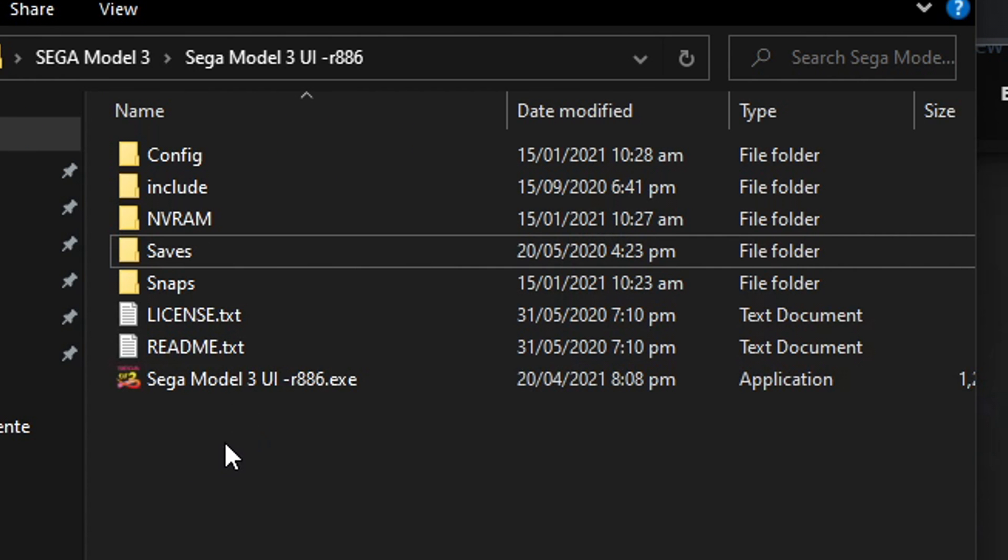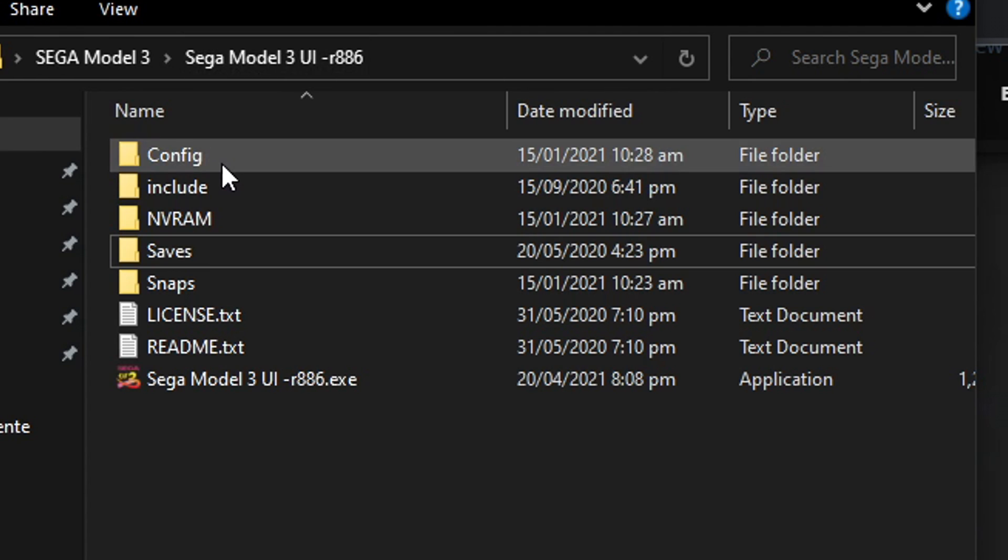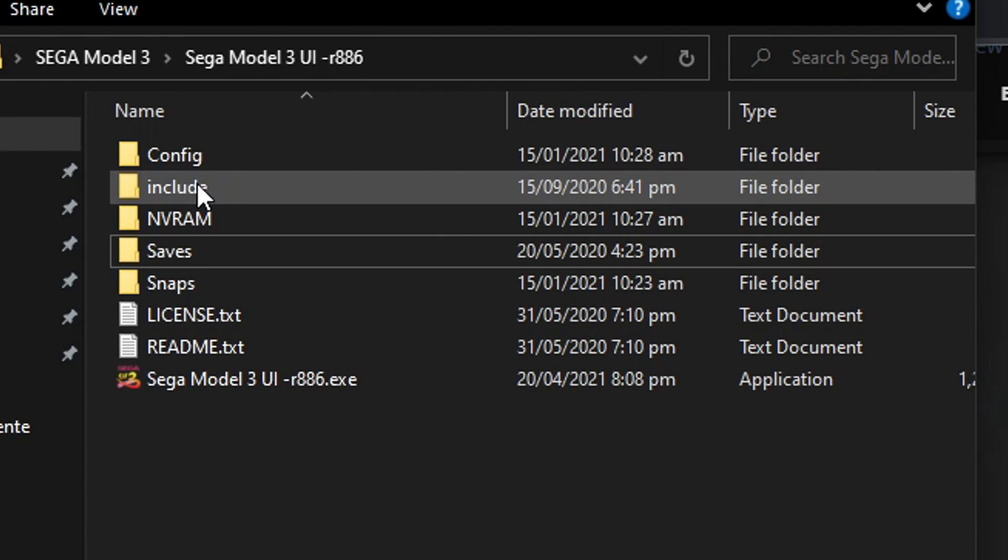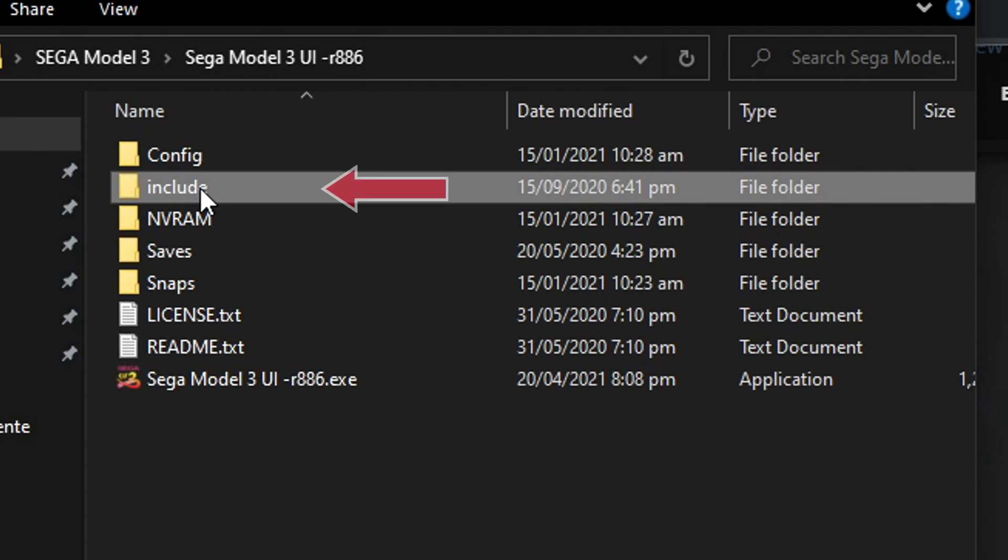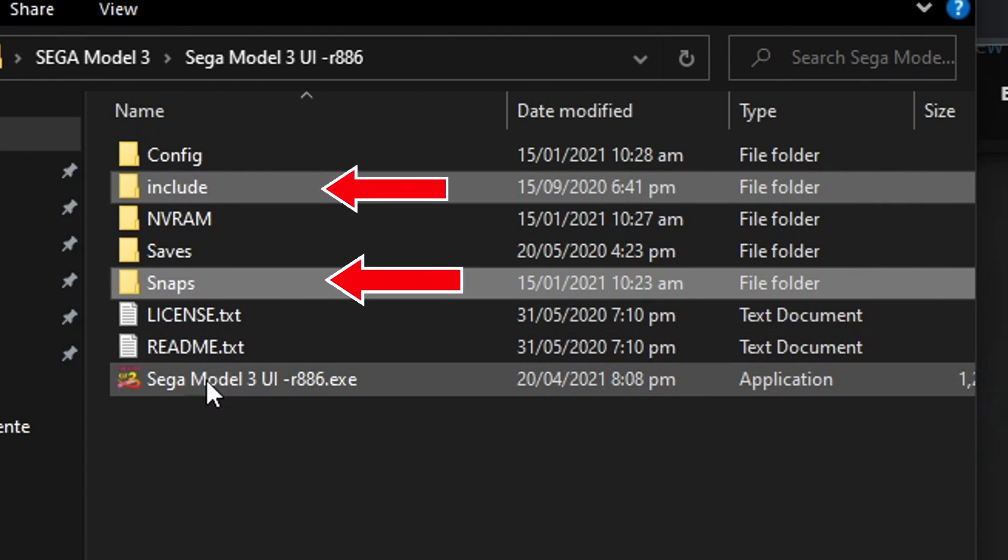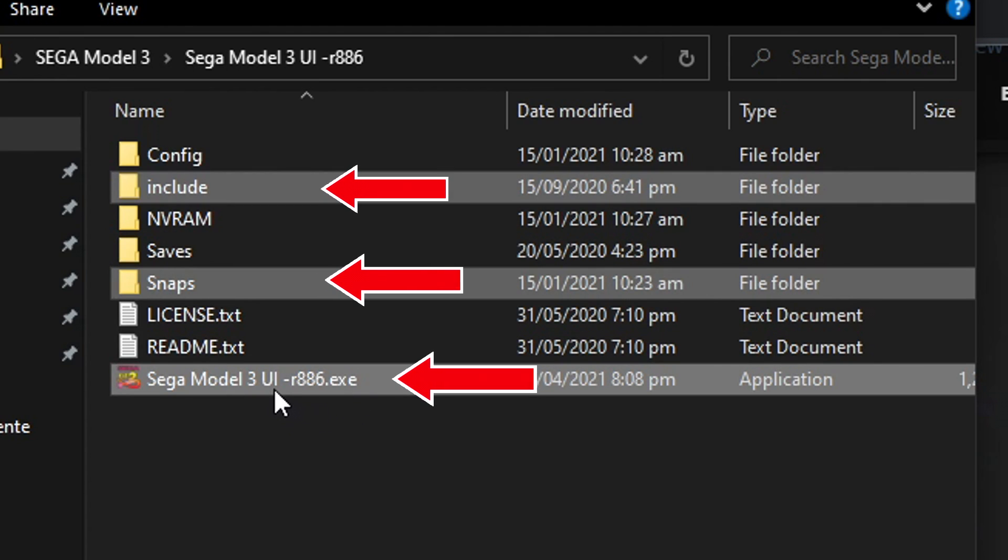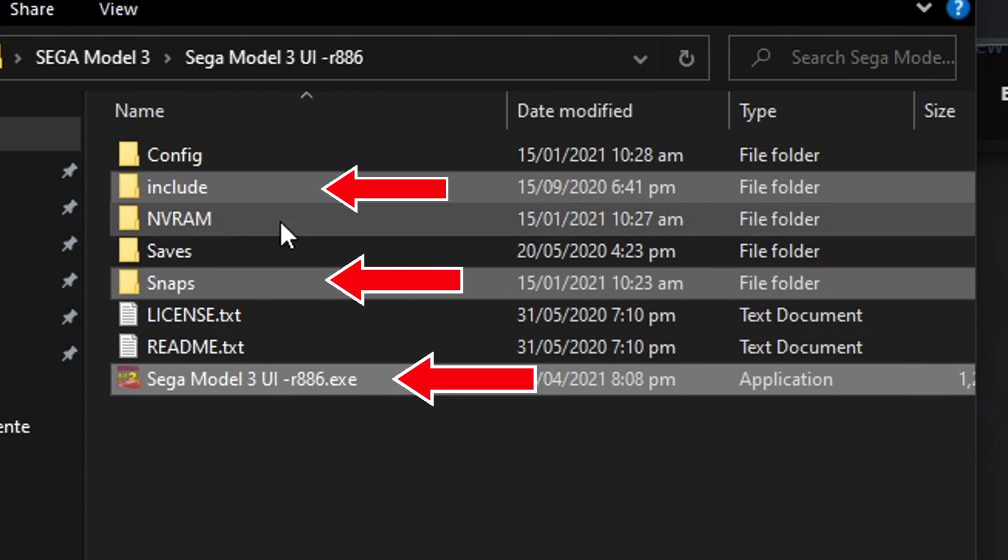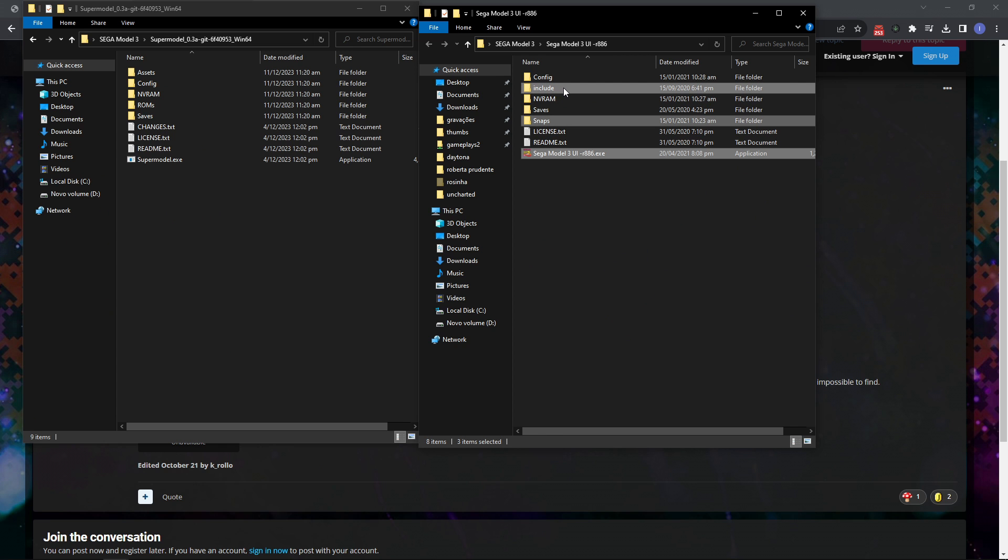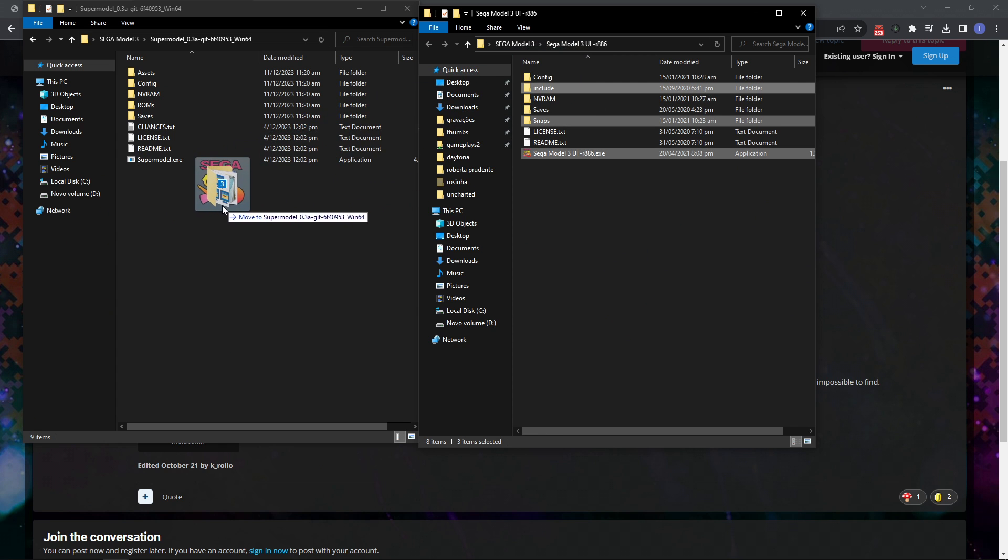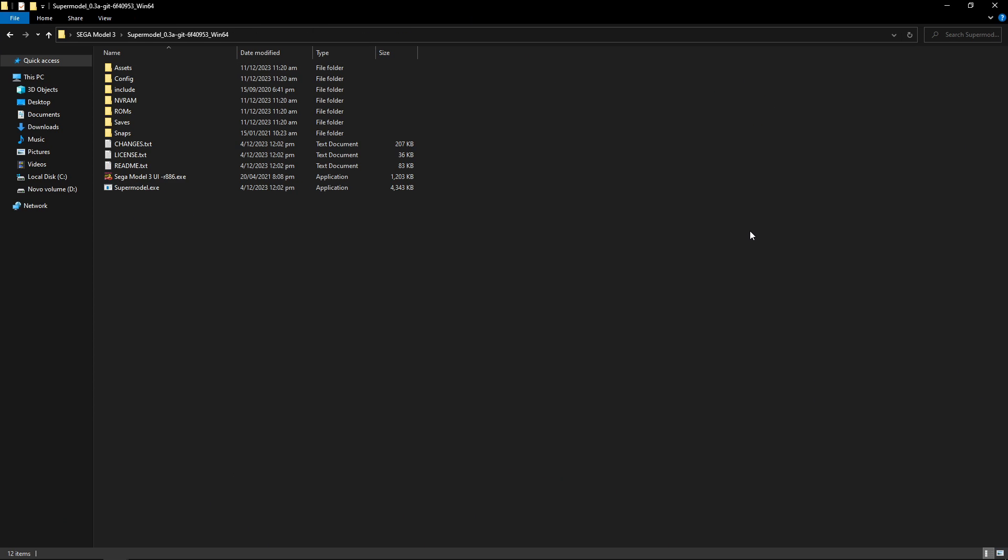I'm going to open the UI as a new window because we're going to move some of the contents to the emulator folder. Go to the Model 3 UI and select these three folders - the include, the snaps folder, and the Sega Model 3 UI. Hold ctrl on your keyboard to highlight them and drag them into the Supermodel 3 emulator folder. This is where the magic will happen.